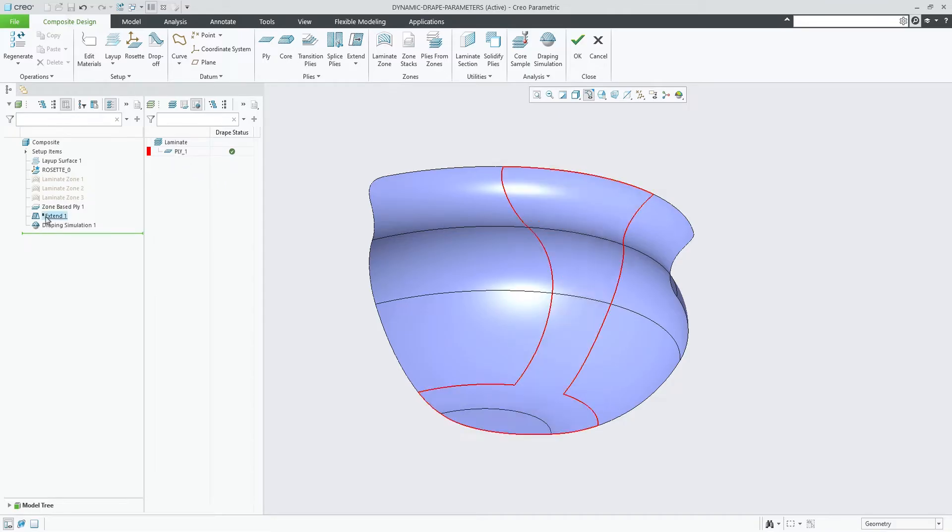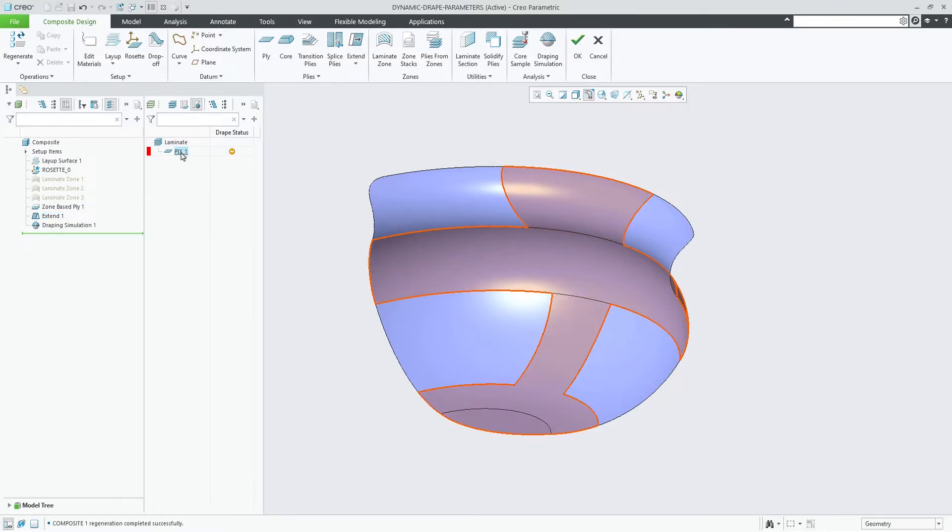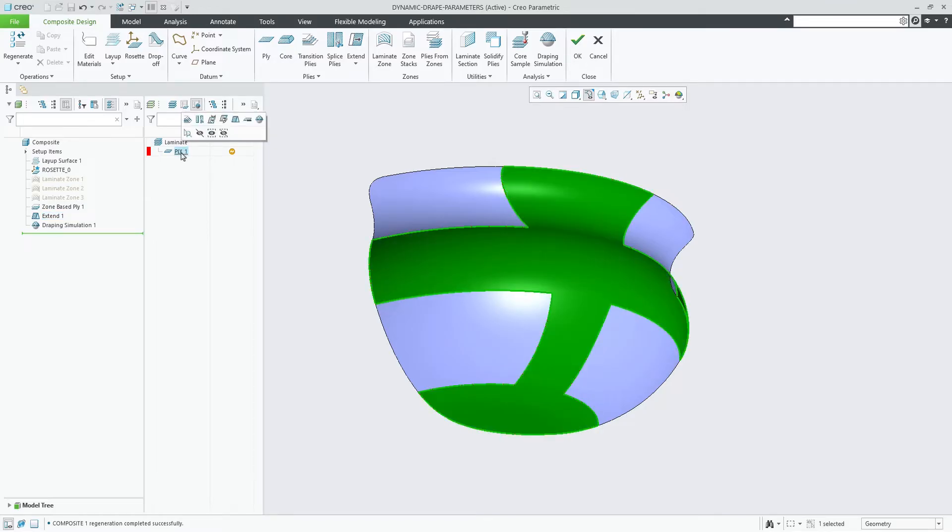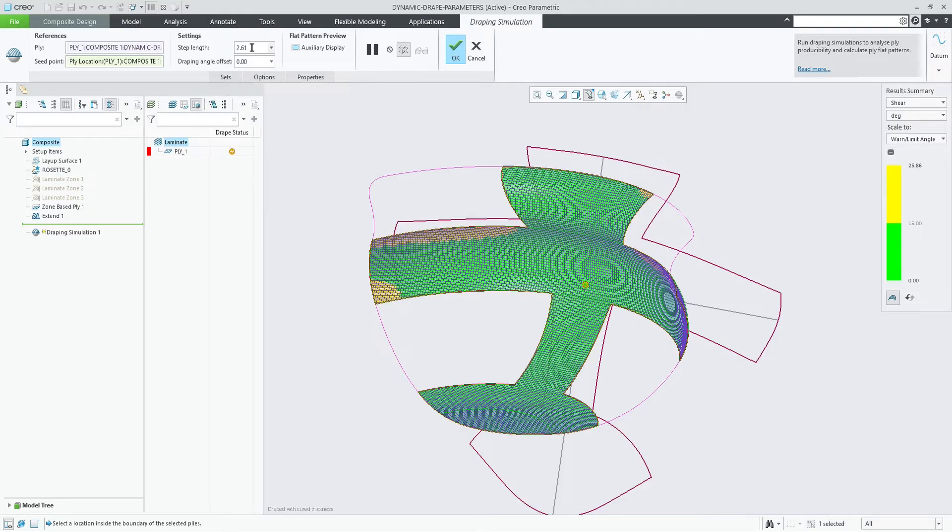Only if you manually change the seat point location or change the parameters, they will be locked to that definition. Otherwise, they will be automatically recalculated according to the default settings.